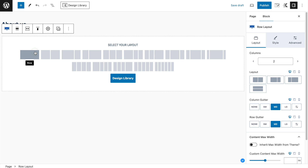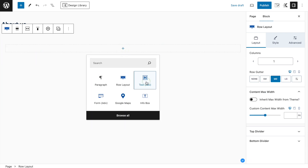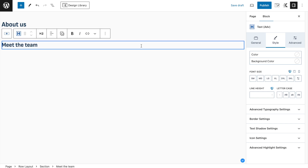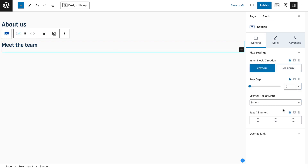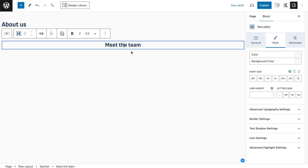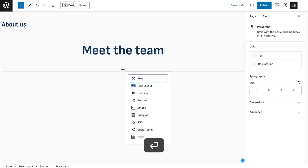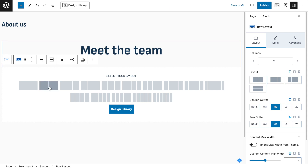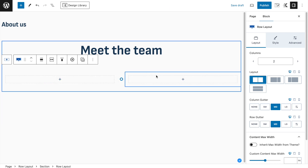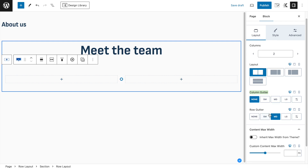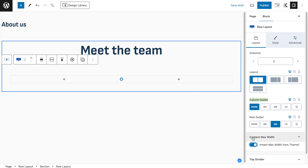We're going to make it a one-column layout to start with, and we're going to add an advanced text block - something like 'meet the team' or whatever you want. We're going to set in the overlaying block that the text should always be in the center, so if we later add more text it will always be automatically centered and we don't have to do this individually. Underneath, we're adding a new row layout - a two-column one.